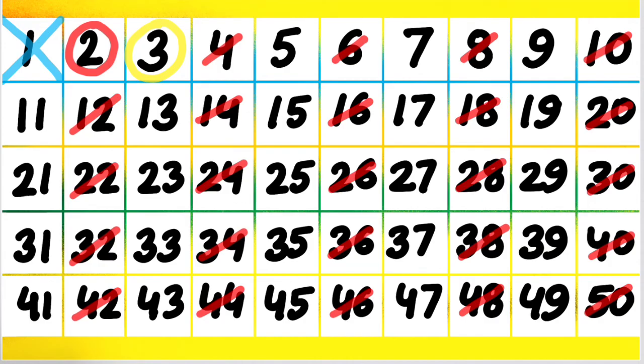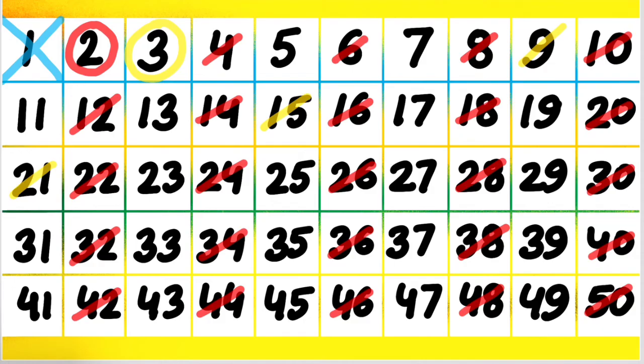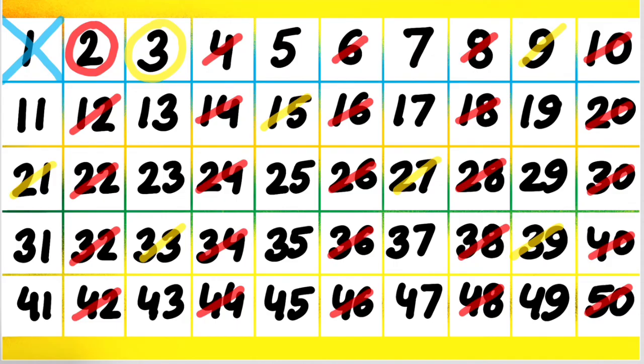Then we cancel 15, then 18, it's already done. Then we cancel 21. Then we do for 24, then 27 we are going to cancel. And then 30, then 33, then 36, then 39. Then we go to 42, 45 and then 48.